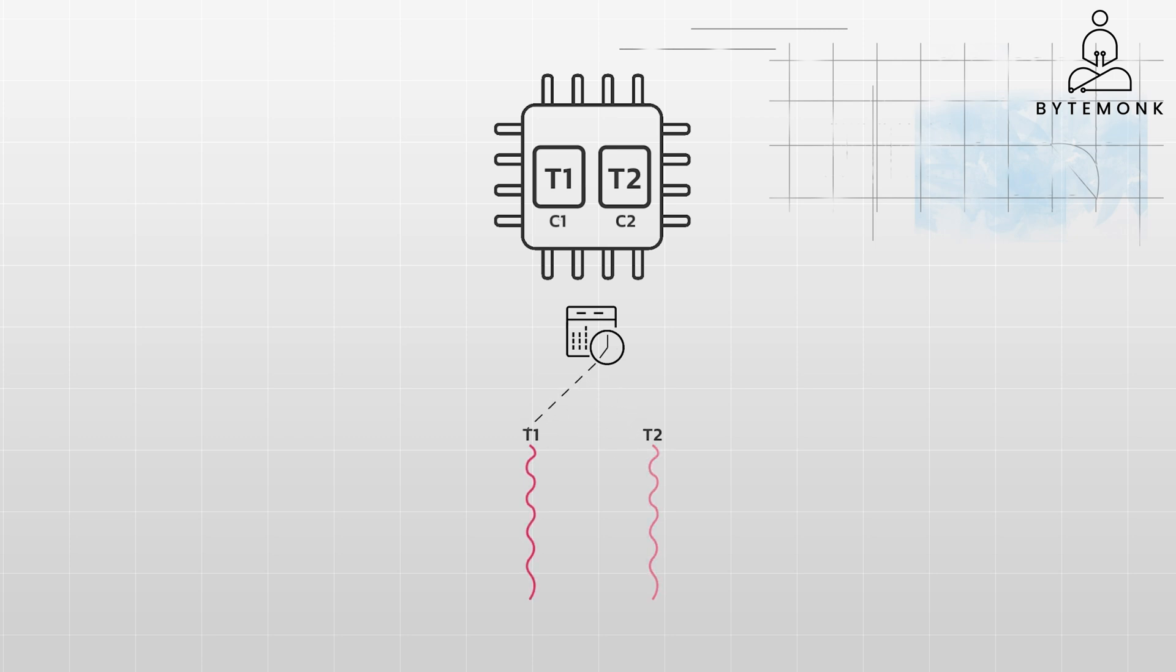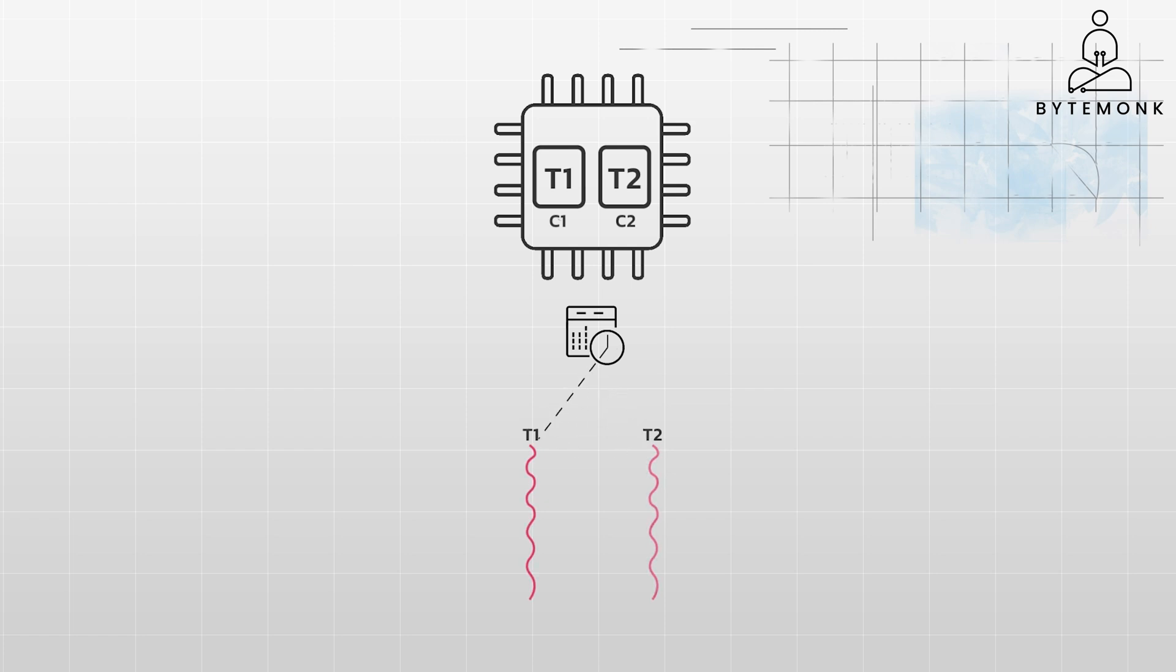Parallelism is where multiple threads execute simultaneously on different cores. In our example above, when T1 is running on C1 and T2 is running on C2 at the same time, that is parallelism. With parallelism, you can get a speedup in your application because tasks can be completed faster by dividing the work across multiple cores.